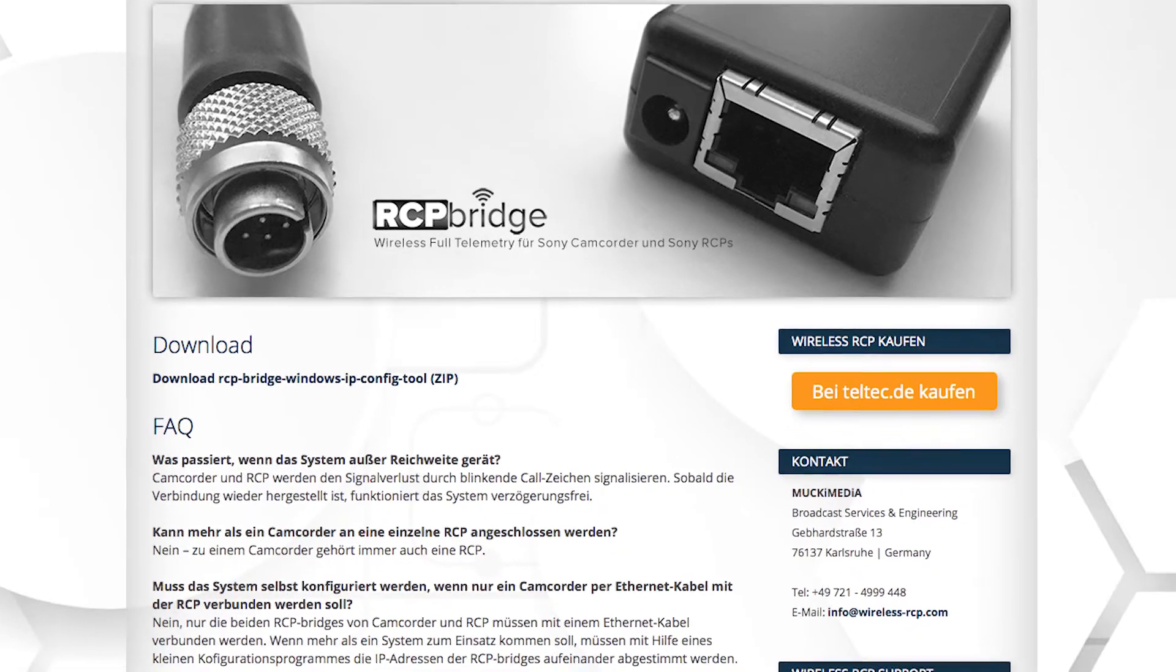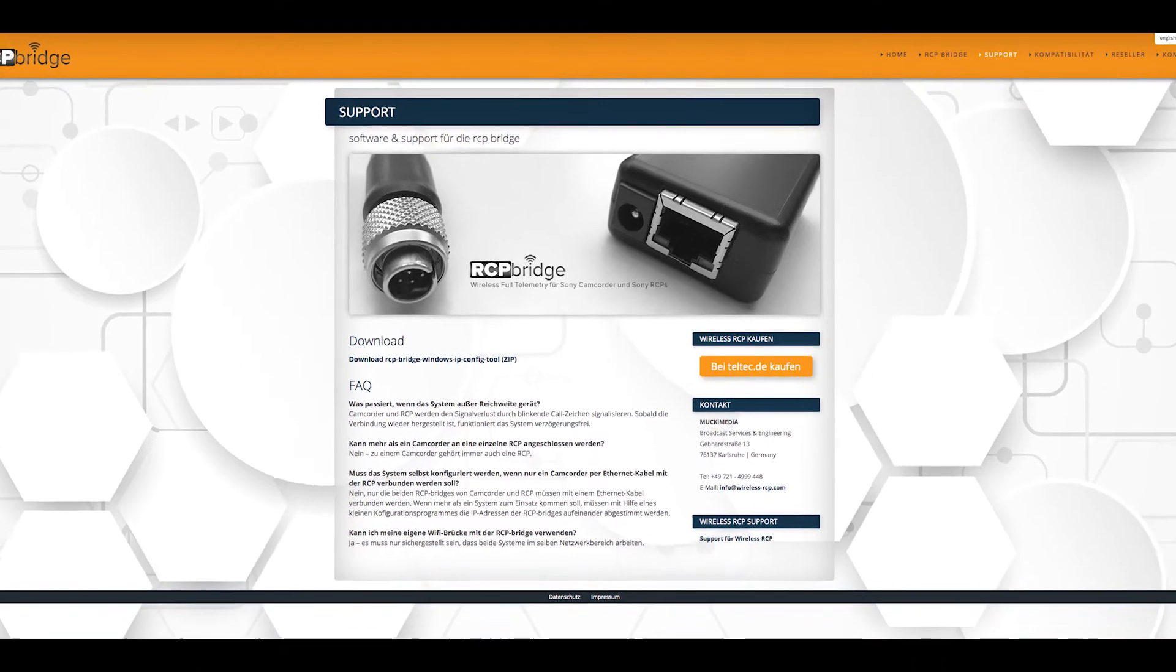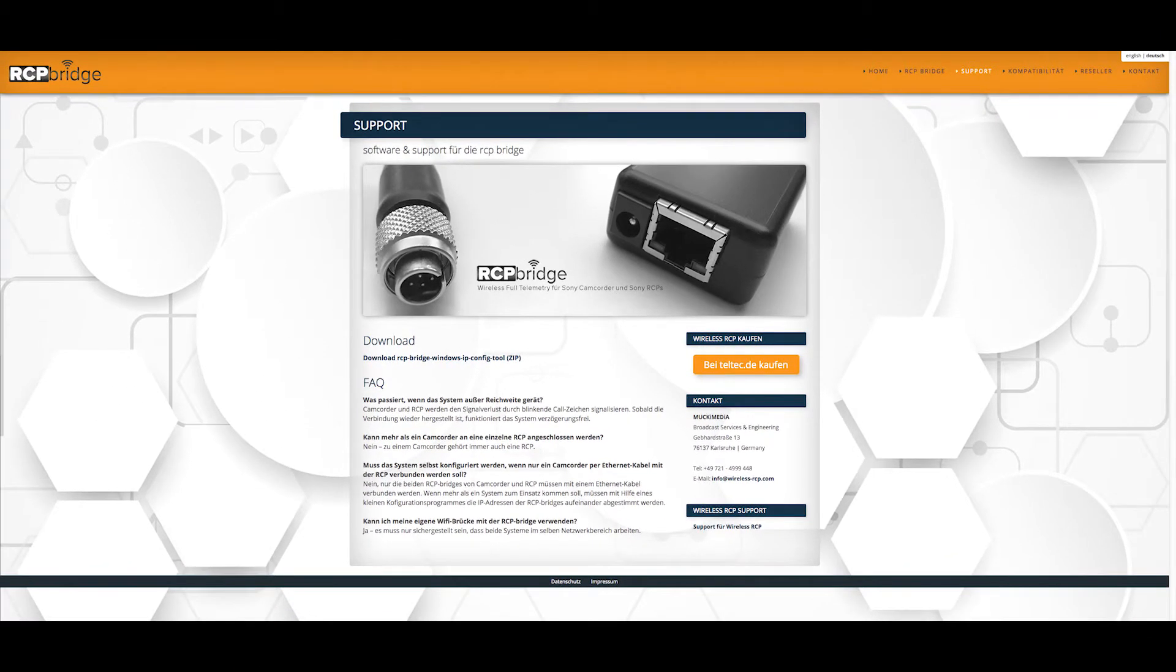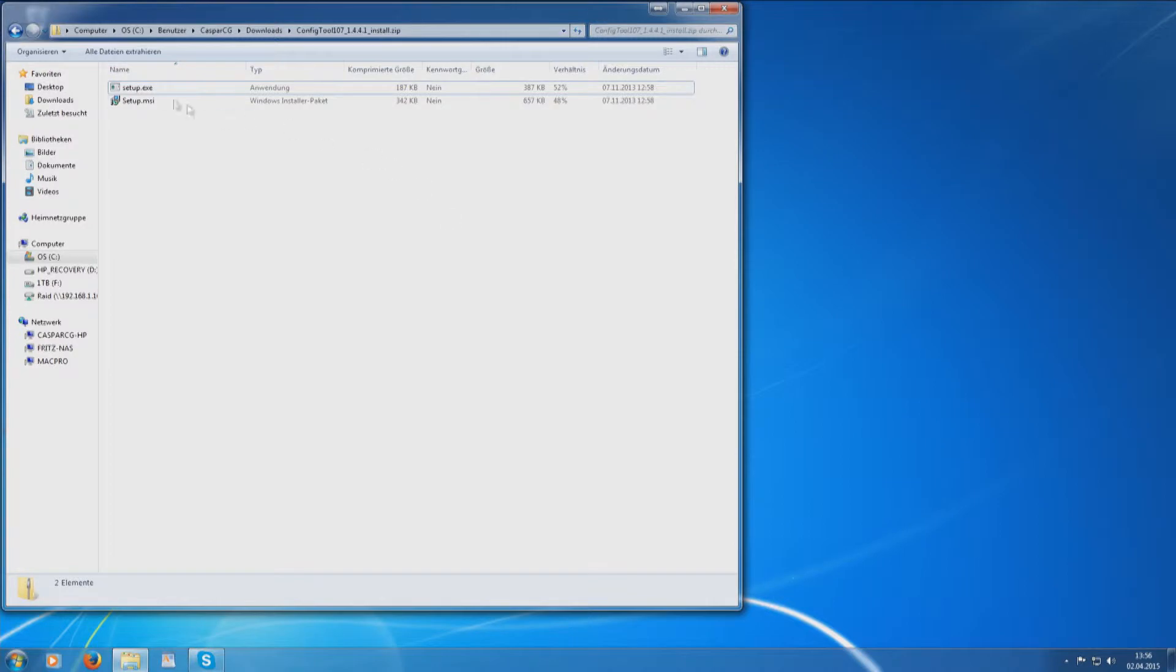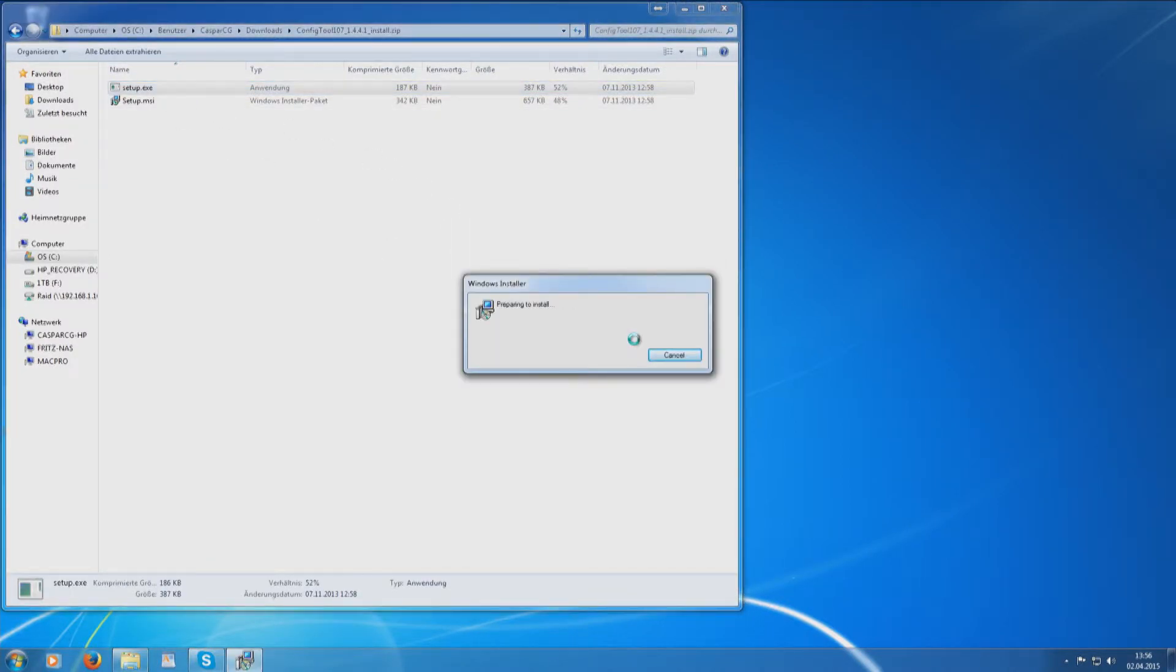At first, download the configuration software on our website. Install the software on your Windows computer.